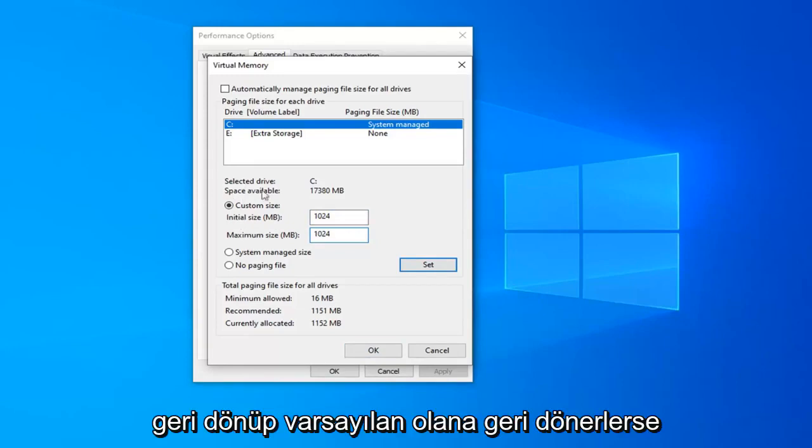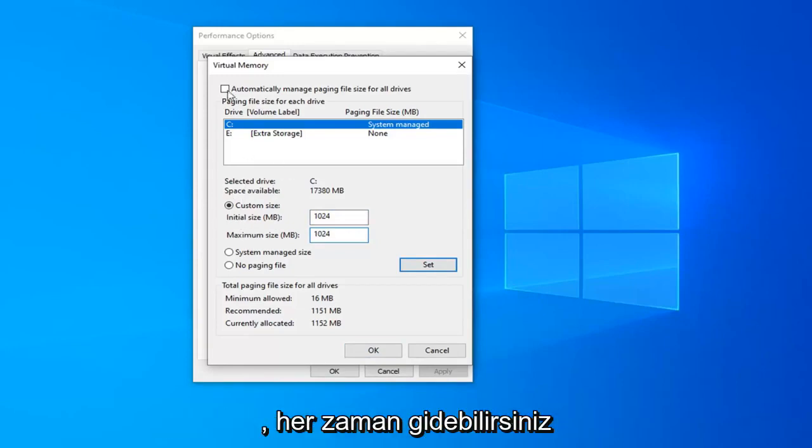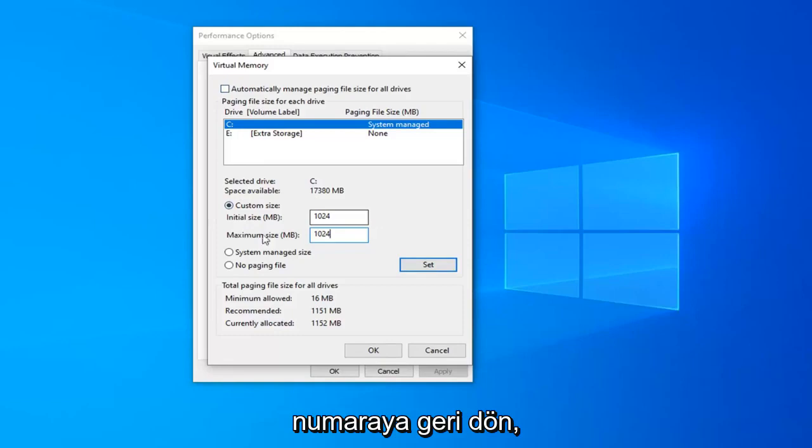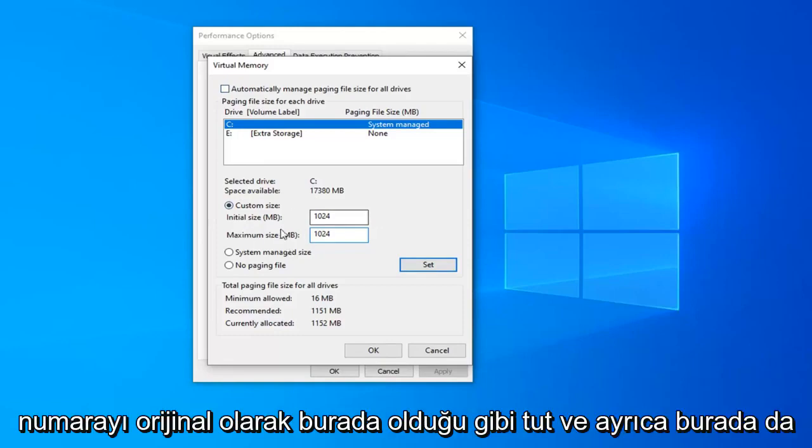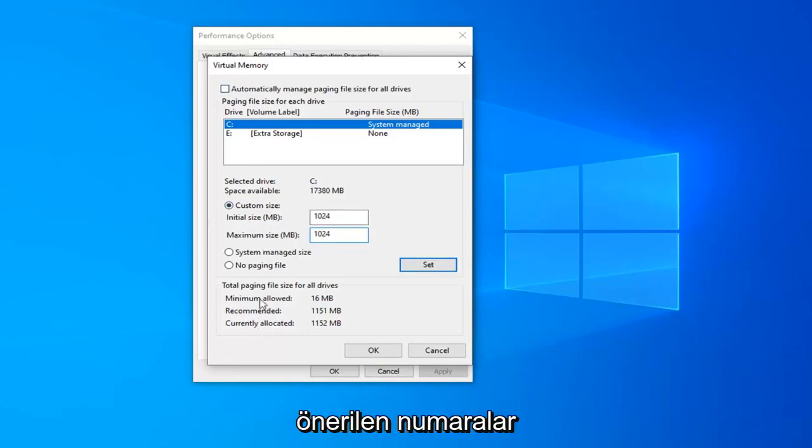If you ever wanted to go back and change it back to what it was default, you can always go back to the number. Just keep in mind what the number was here originally. There's also recommended numbers down here as well.